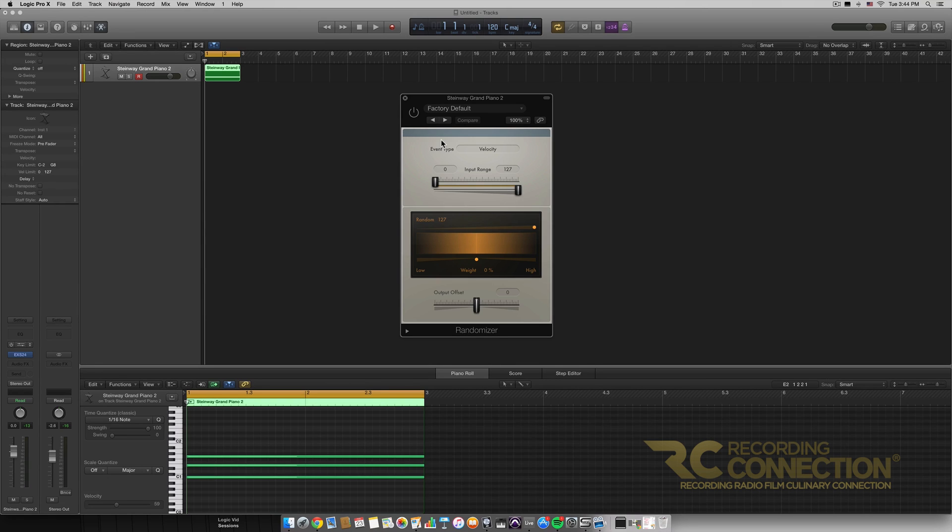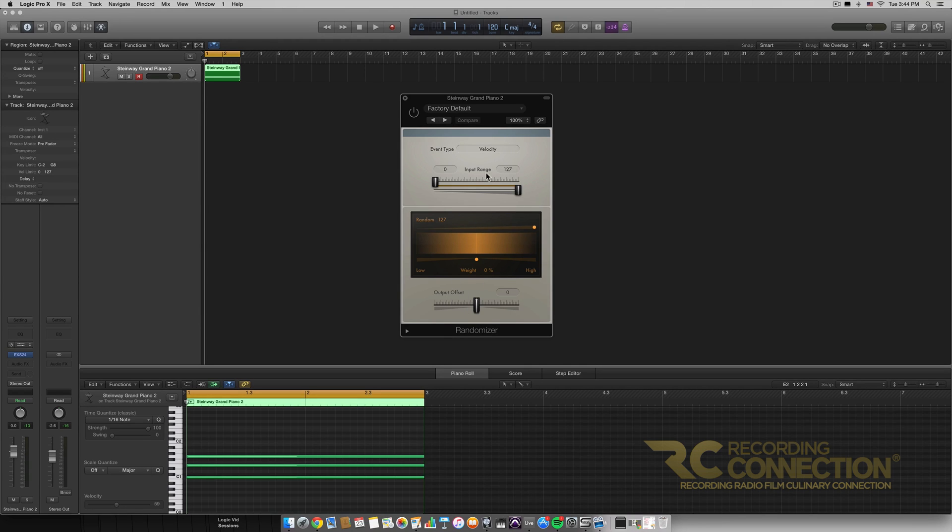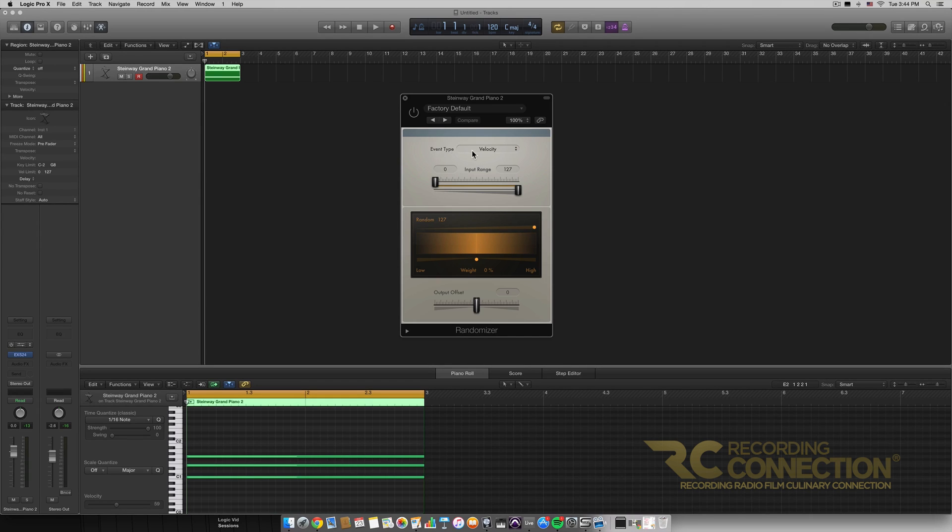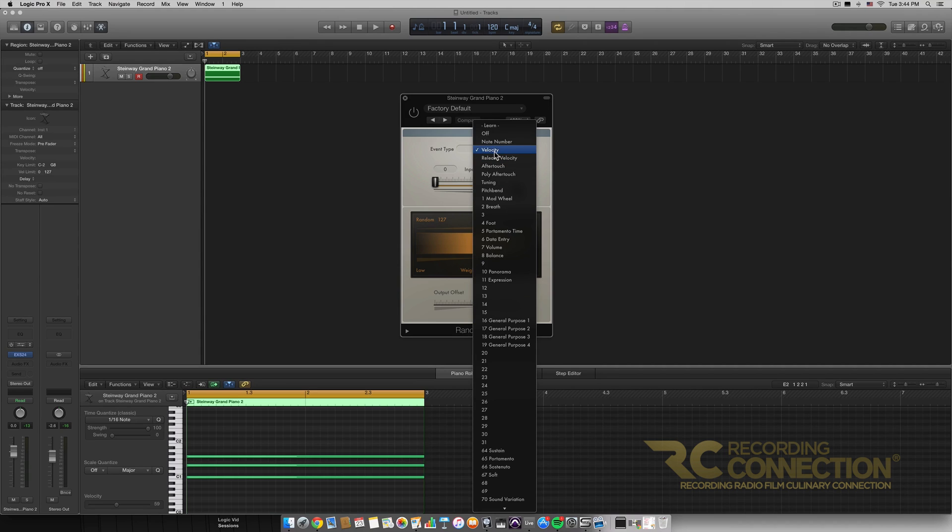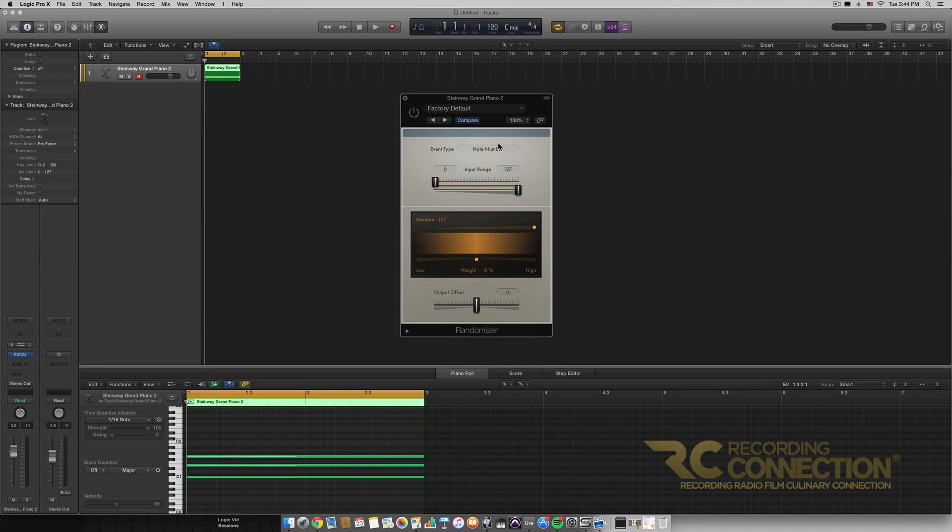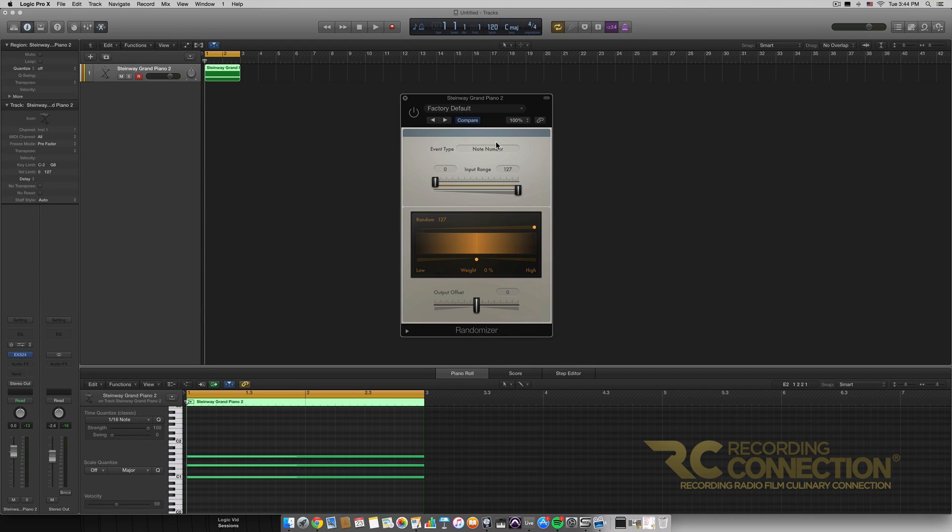Next going over some of these parameters. So it's a fairly simple MIDI effect much like most of the other MIDI effects that we've gone over. Right at the top here we have event type which means you select which parameter we're going to randomize here. So right now it's on velocity. I'm going to switch it to note number though so it'll be much easier to listen to the differences since note number in MIDI is related to the pitch of the note.